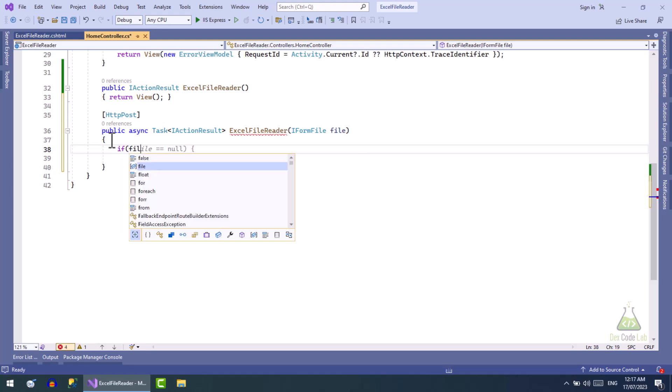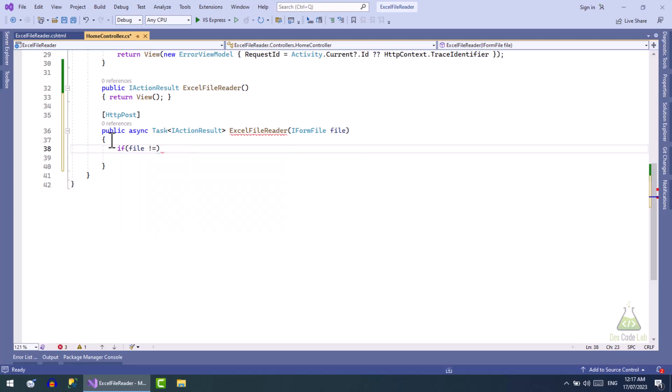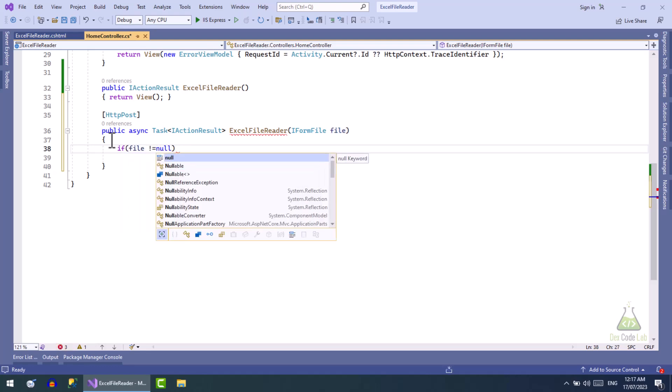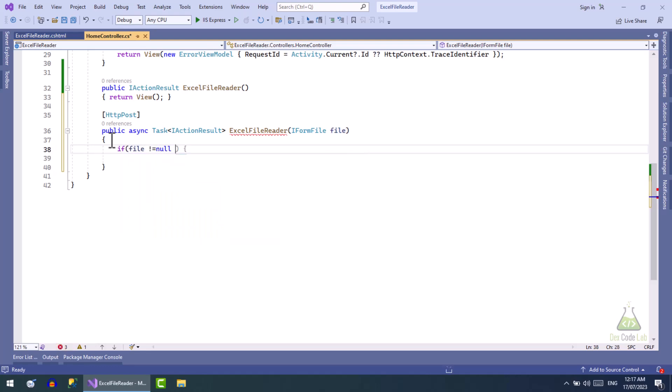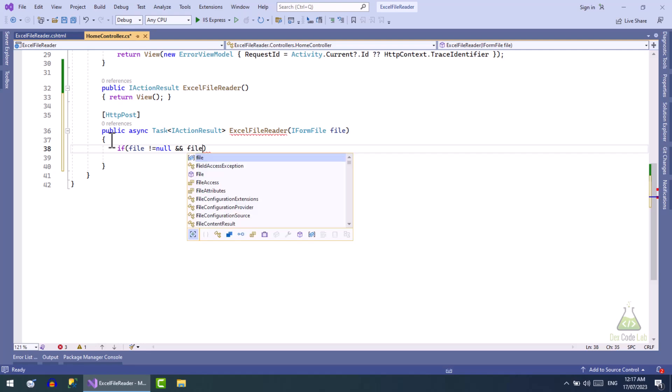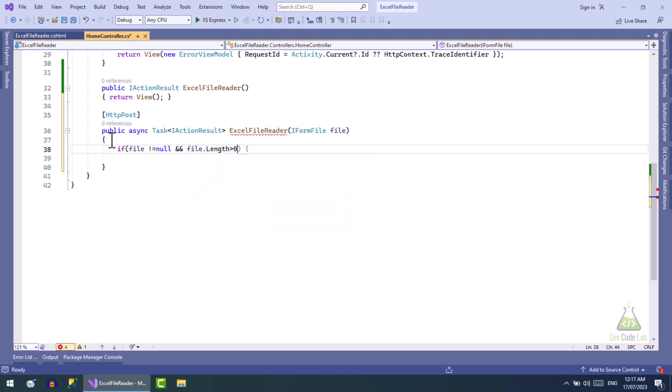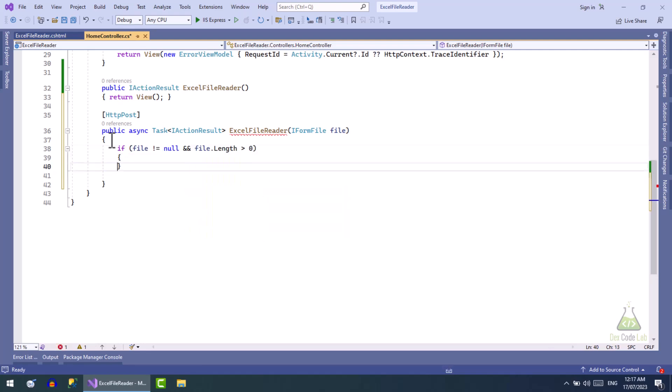First add a check that if a file is not null and file length is greater than zero, only then upload and read file. Now let's define the path on which file will be uploaded.